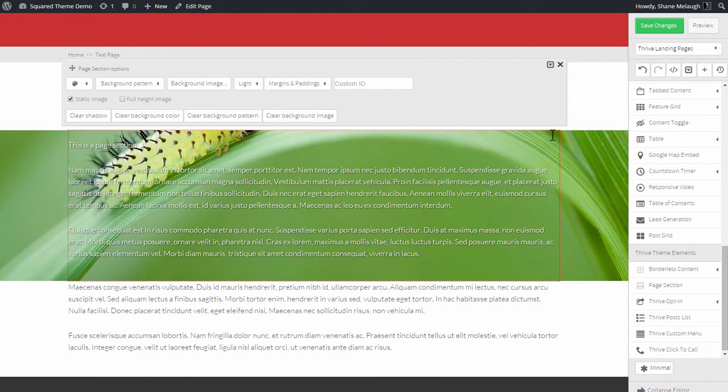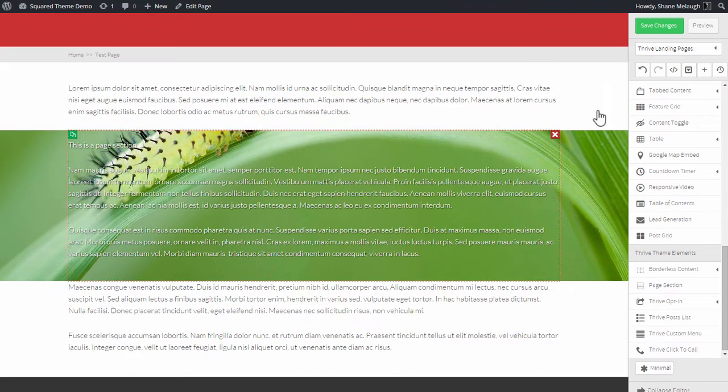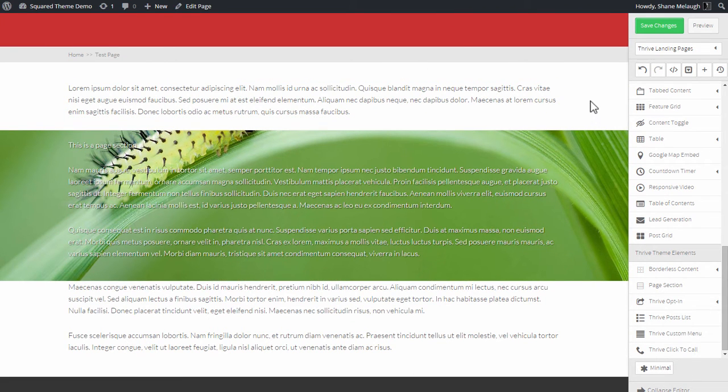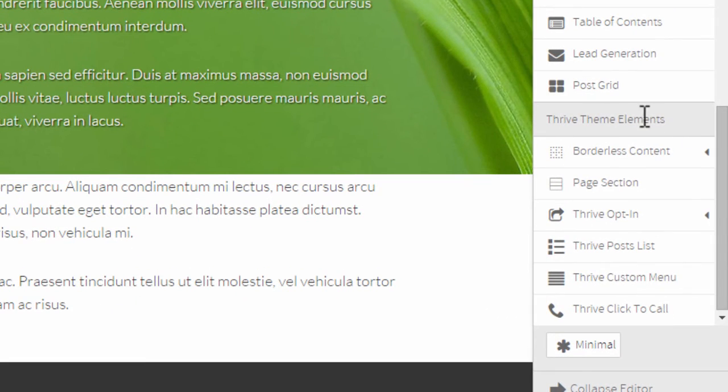You can also add shadows and stuff like that. So as you can see you have a lot of control over what exactly goes on in this page section and it's a pretty cool feature, but there's an important thing you need to understand about it. The page sections only work if you're using Thrive Content Builder with a Thrive Theme and that's also why you find it down here in the Thrive Theme Elements section.